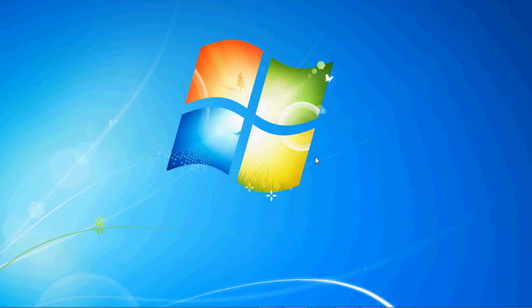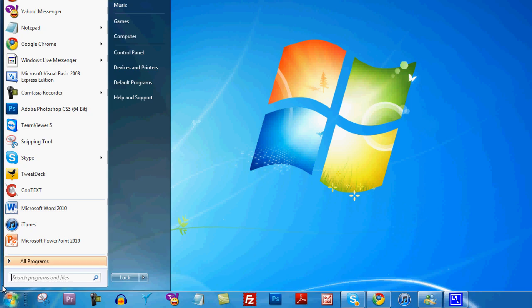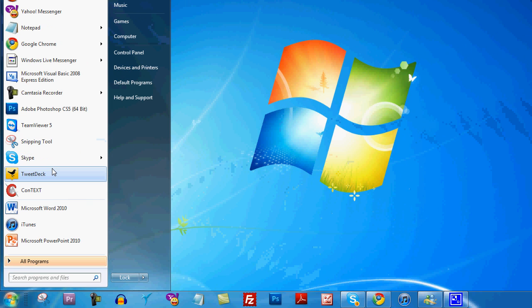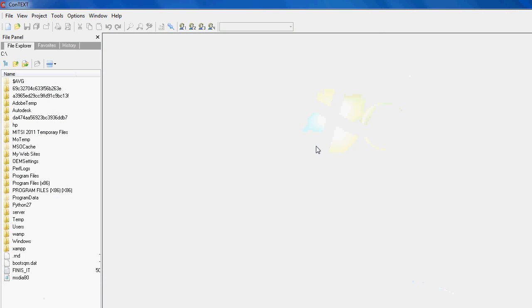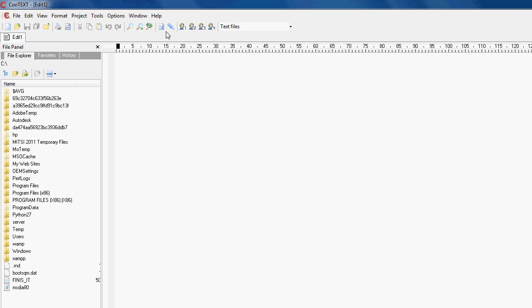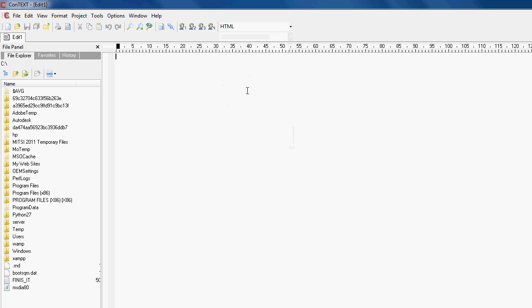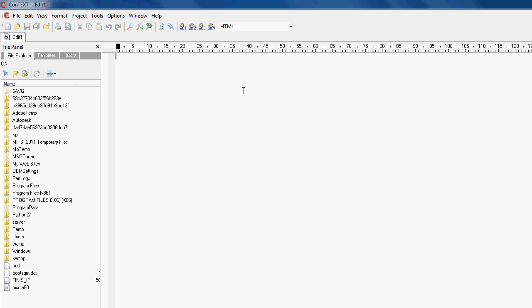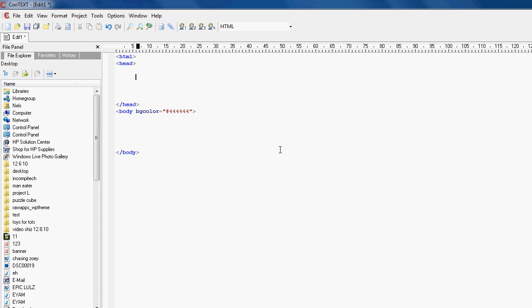So without further ado let's get started with today's video. So let's get started by opening up your favorite text editor. I like Context so let's open that up. Give it a second to load and you want to make a new file, so let me just click new and change the text type to HTML. Makes it easier to see and make a simple HTML layout.